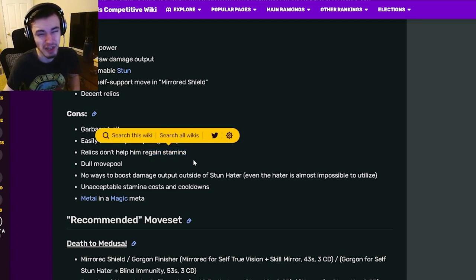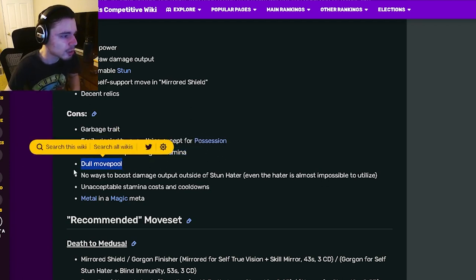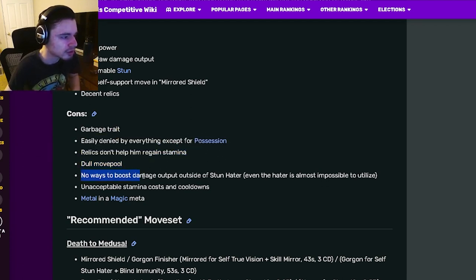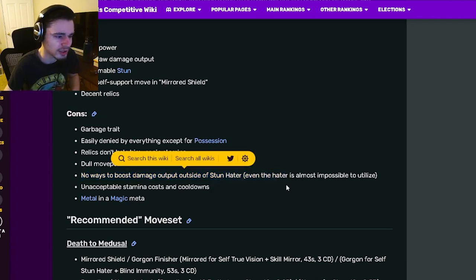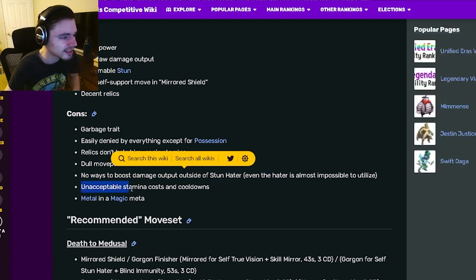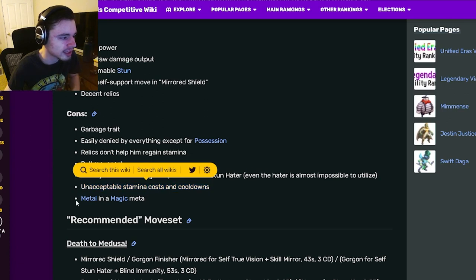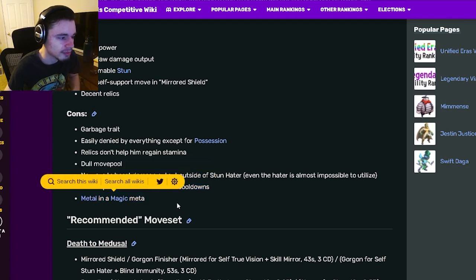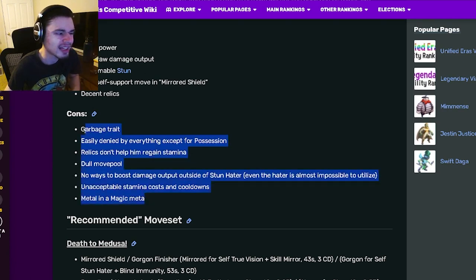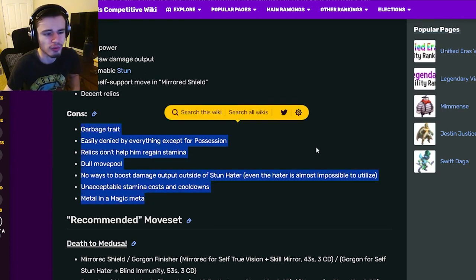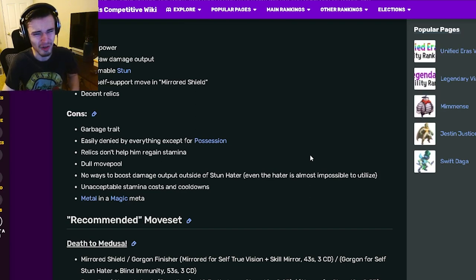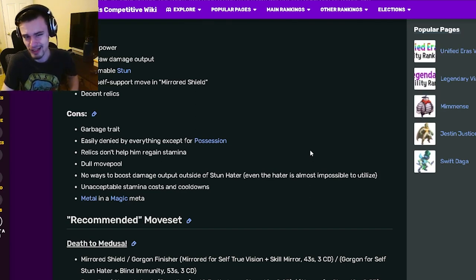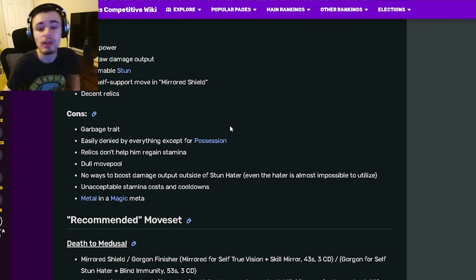And then its cons are garbage trait, easily denied, relics don't help regain stamina which is something I already mentioned, dull move pool, no way to boost damage output outside of stun hater which isn't very great, and then unacceptable stamina costs and cooldowns and metal in a magic meta. So it has a lot of really big cons that make it just not very great.